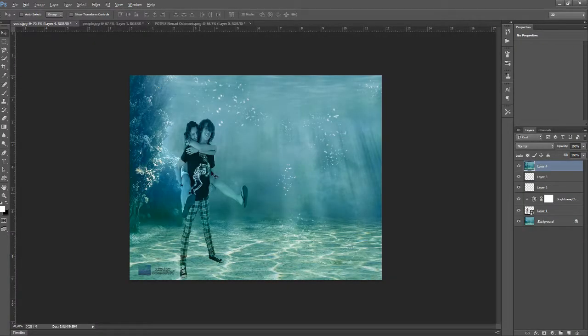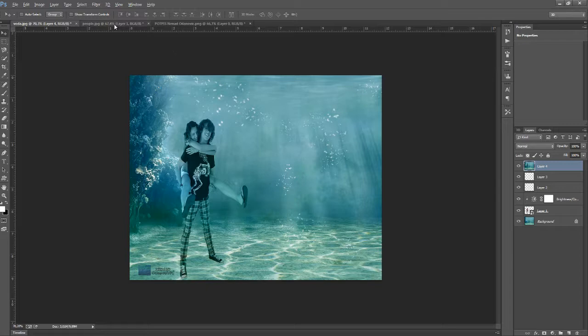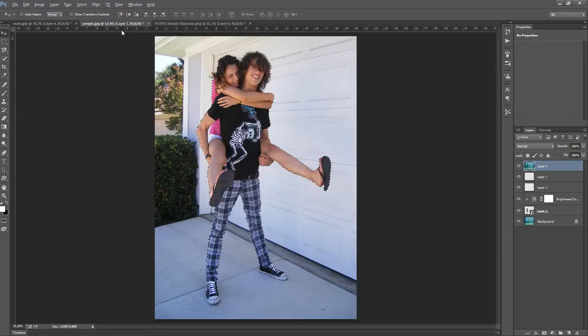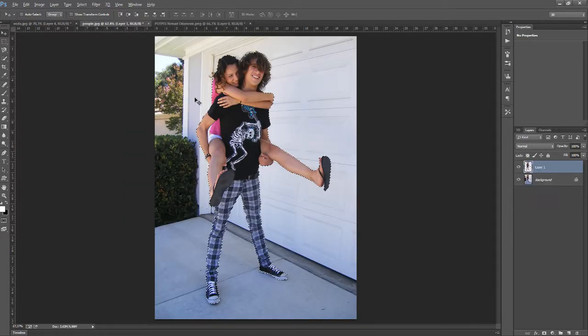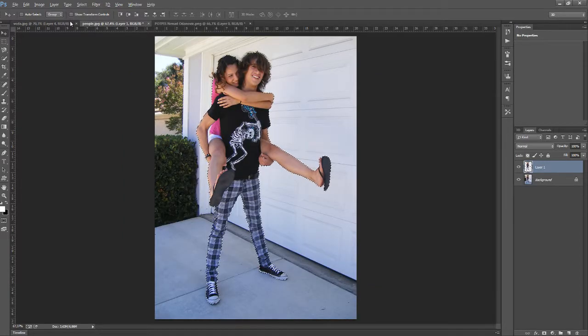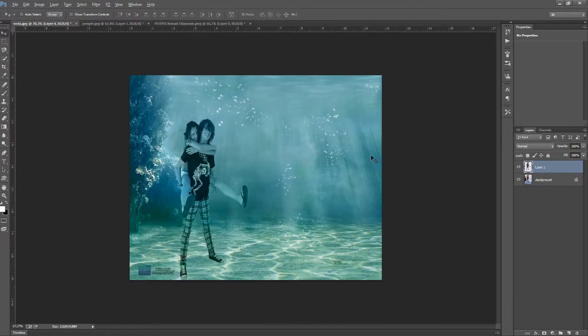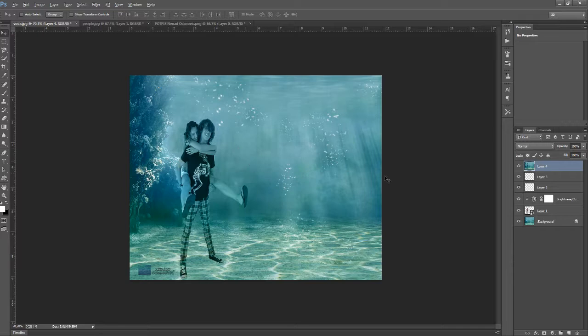We're going to make this photo, so to do that we need this couple, this background and some brushes.